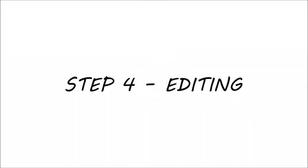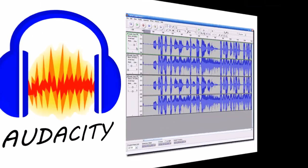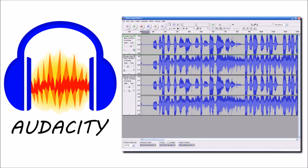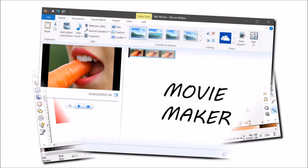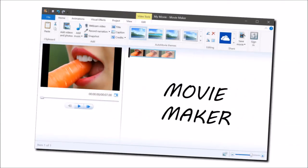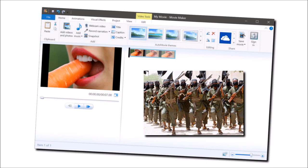Step 4 – Edit your video and sound. I use Audacity for my sound recording and for noise removal etc. But you can use whatever software you like. For video, I just use a combination of Inkscape and Windows Movie Maker, the same as what some international terrorist organisations use. But again, use whatever software you're willing to pay for.